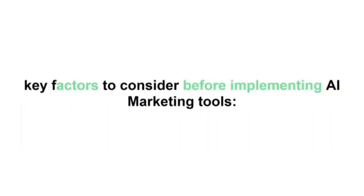So that is what I have for you regarding the challenges. Now we're going to have a look at some key factors to consider before implementing an AI marketing solution, AI marketing campaign.